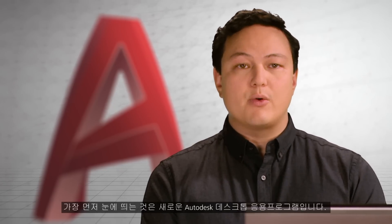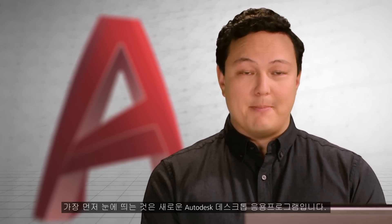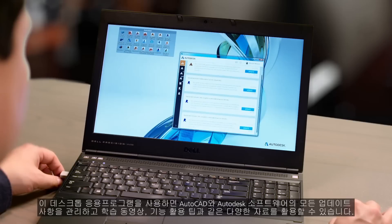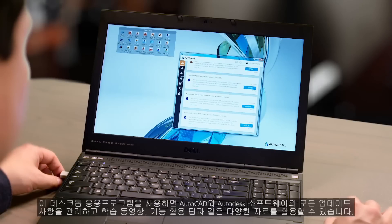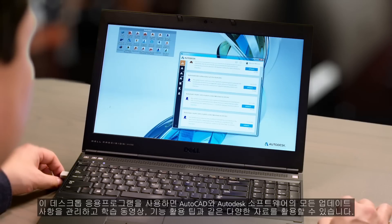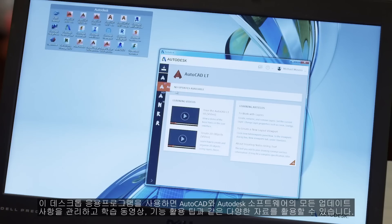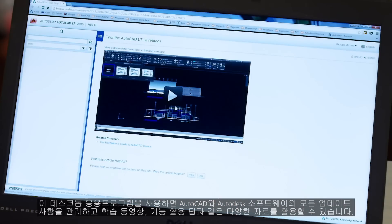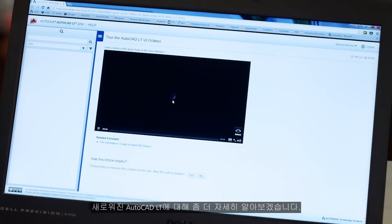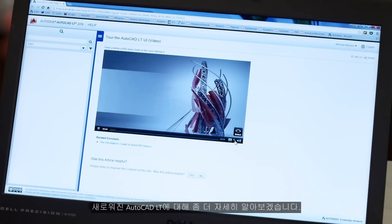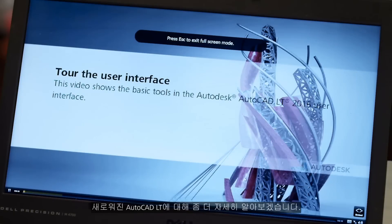One of the first things you're going to notice is the new Autodesk desktop app. Beyond managing all of your AutoCAD and Autodesk software updates, the desktop app connects you to learning videos, skill building tips, and more. Explore everything there is to know about the newest version of AutoCAD LT.